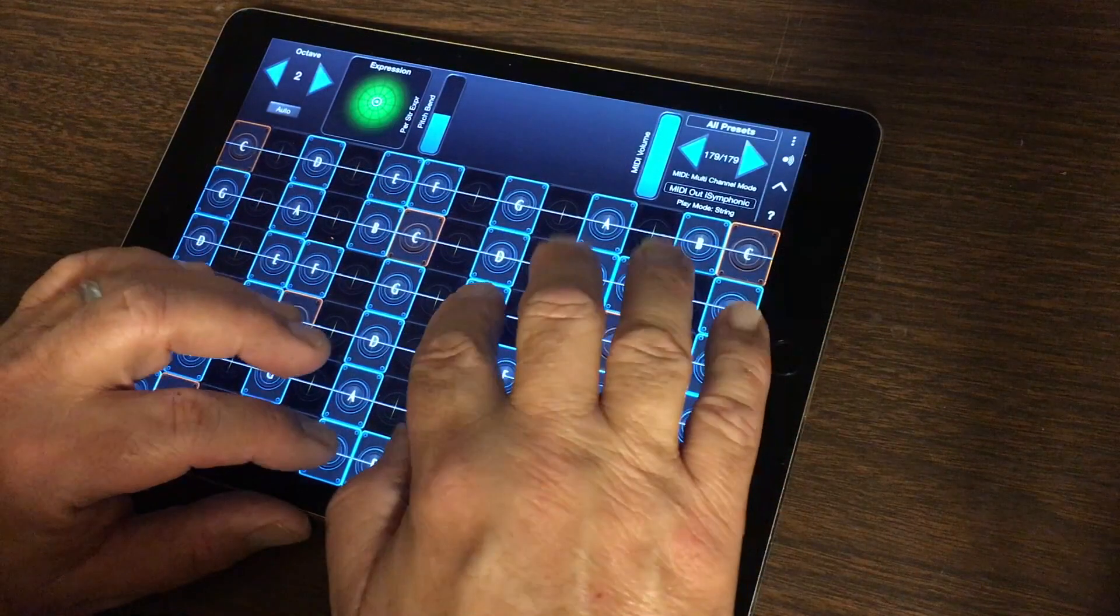GeoShred can also send MIDI Continuous Controller 7 Expression using Key Y on a per channel basis, yielding a very expressive performance.